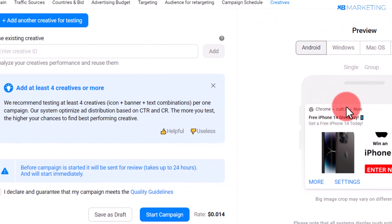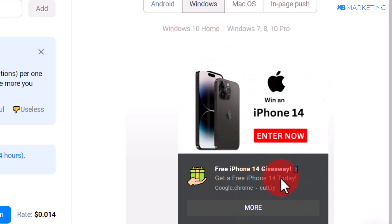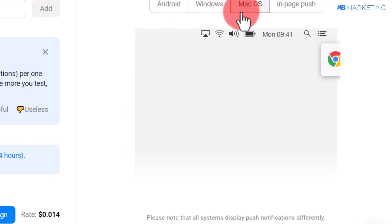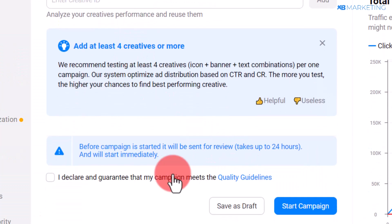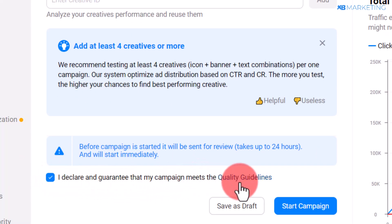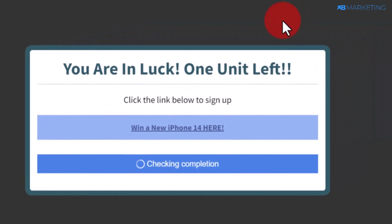You can see a preview of what your ad is going to look like on Android, Windows, and Mac OS — make sure everything looks really good on each device. Once everything is done and looks good, click the checkbox and click Start Campaign. Your campaign will be sent for review, and if it gets approved, you are going to start getting a lot of traffic to your link. If everything is done properly, you're going to start earning money in passive income.